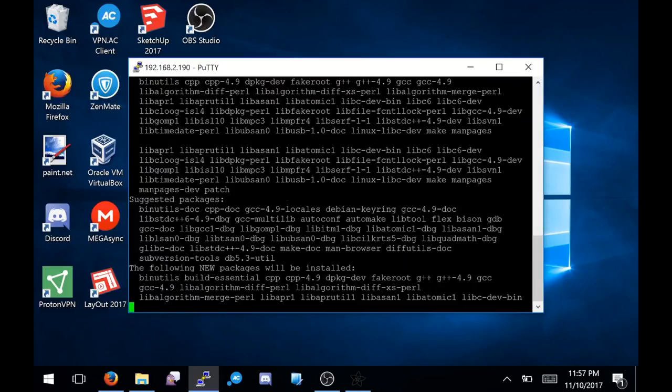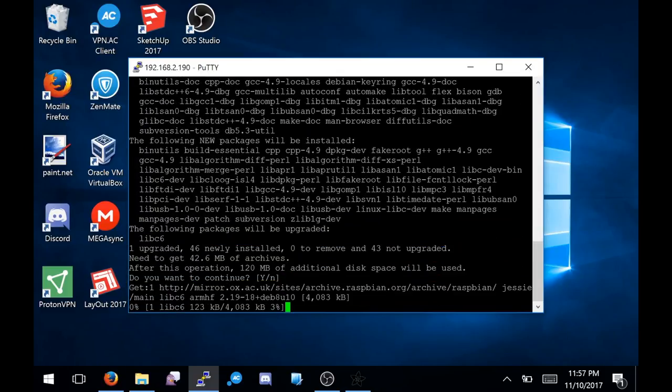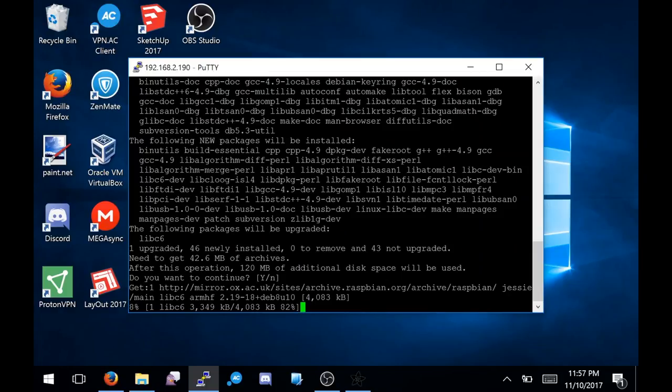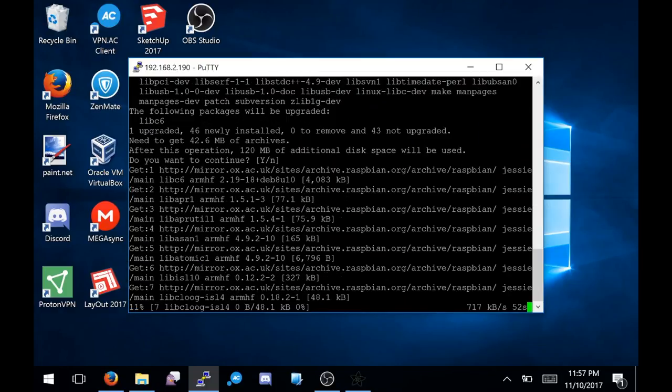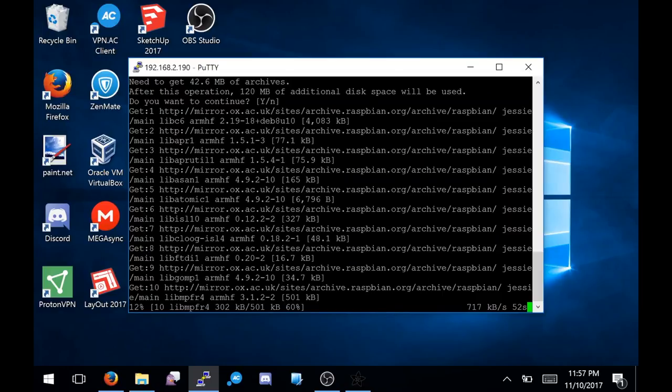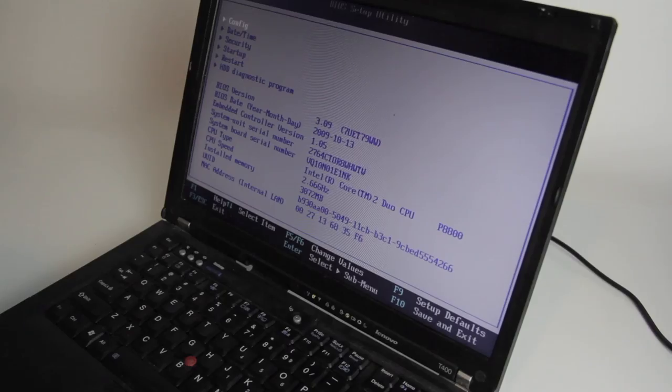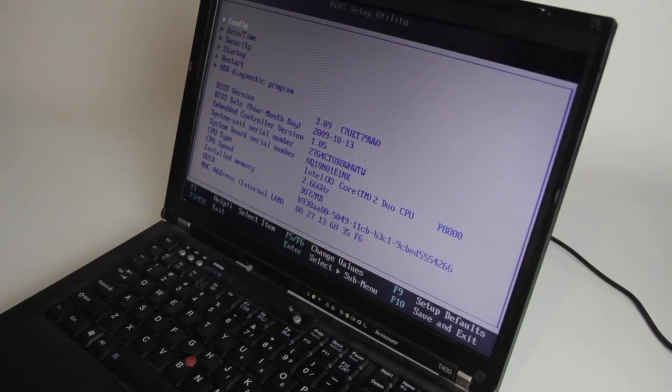However, as I later found out, Diet Pi was not the right choice for this project. Instead, I later opted to switch over to Raspbian Lite, as this seems to have better support for the Raspberry Pi's SPI. As such, you'll see the hostname of the device change later in the video.